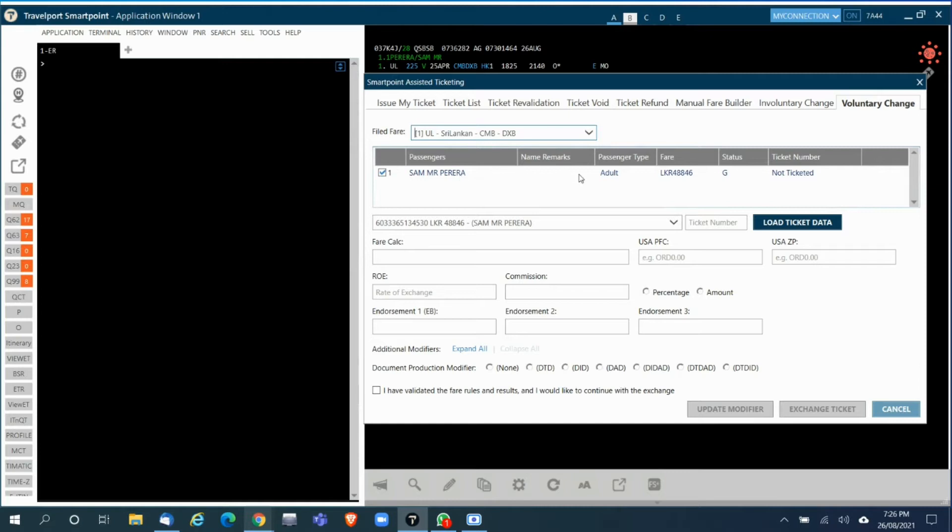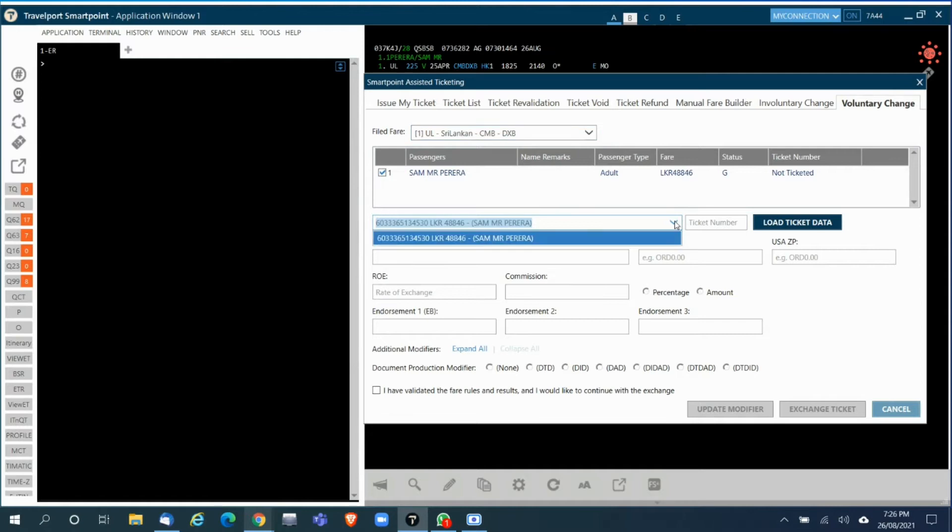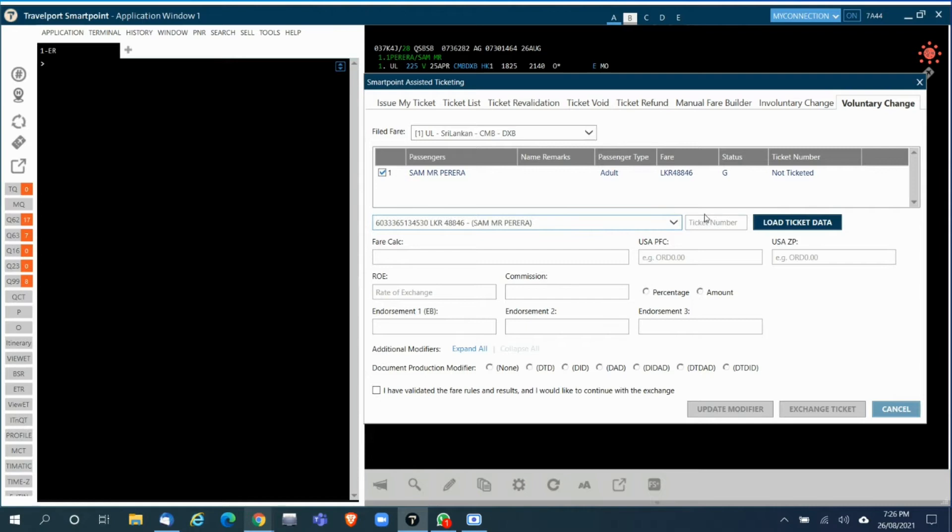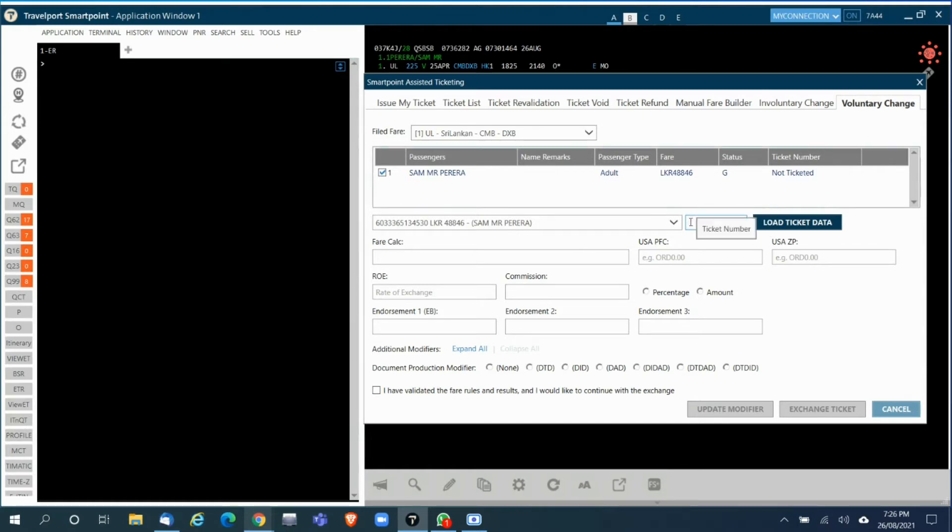The next section will show if there are multiple tickets issued on the PNR. It will list down multiple tickets, or else it also has this option where you can enter the ticket number manually in case the original ticket was not issued on this PNR.